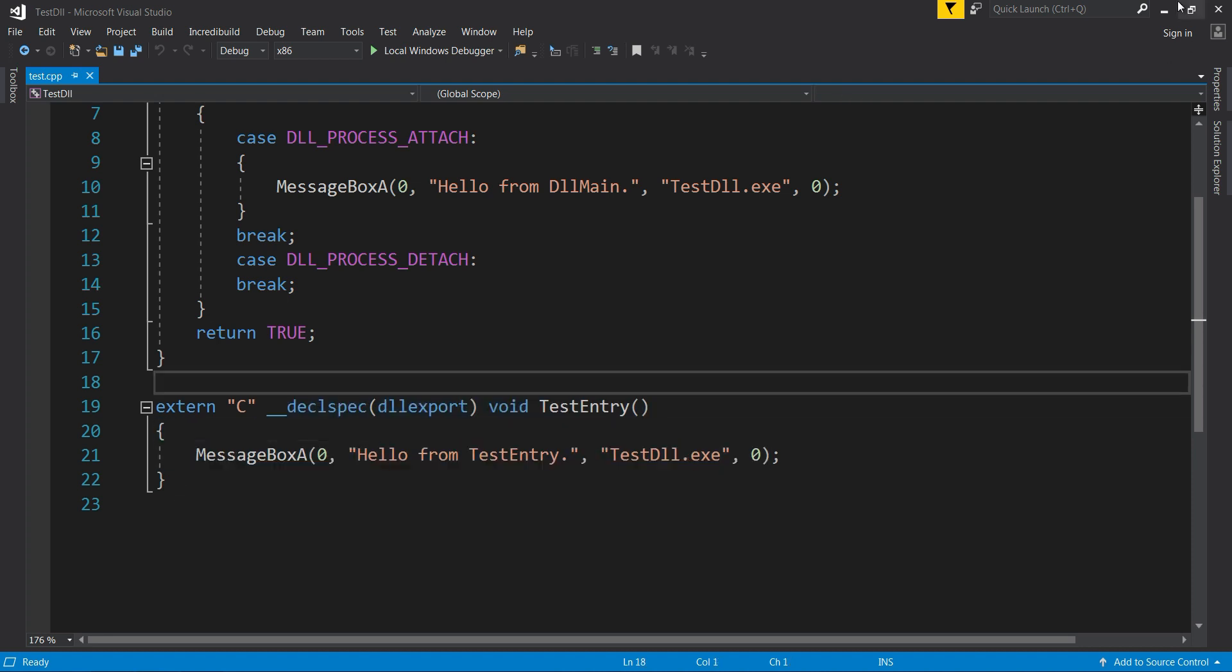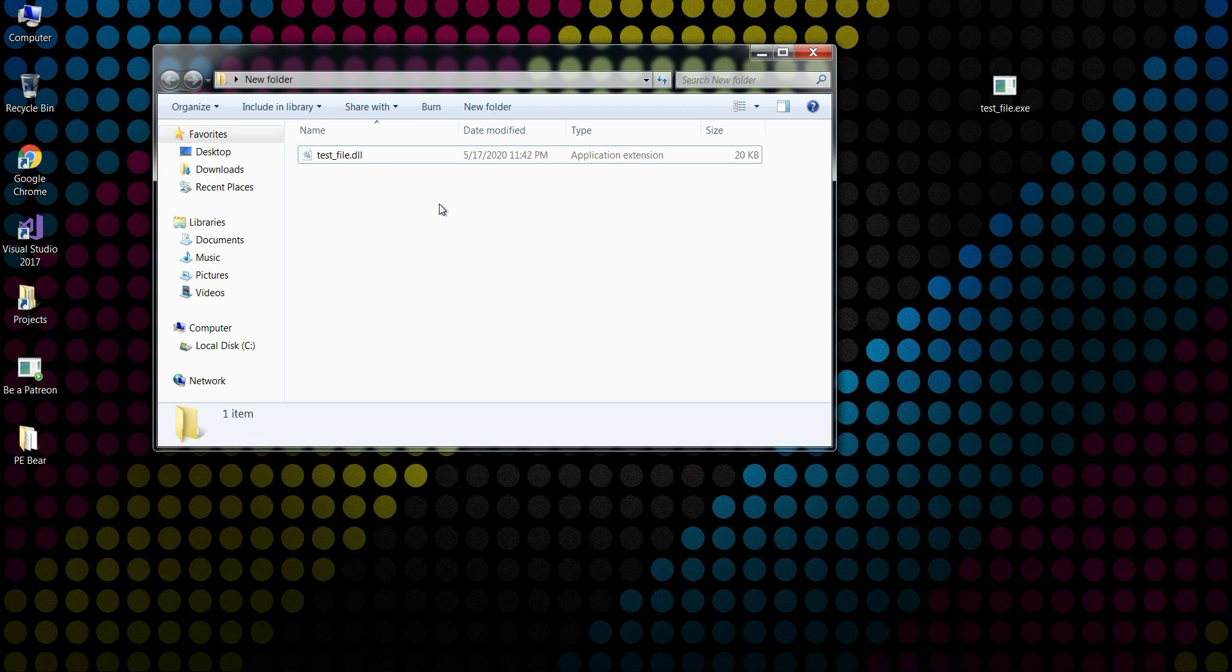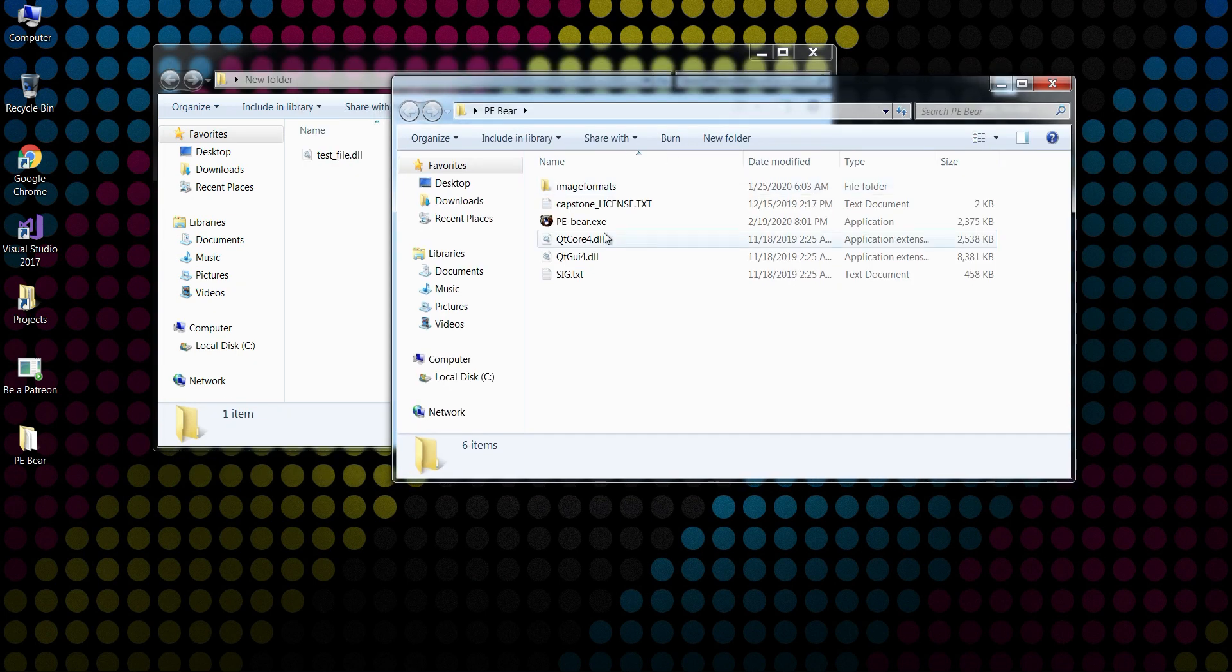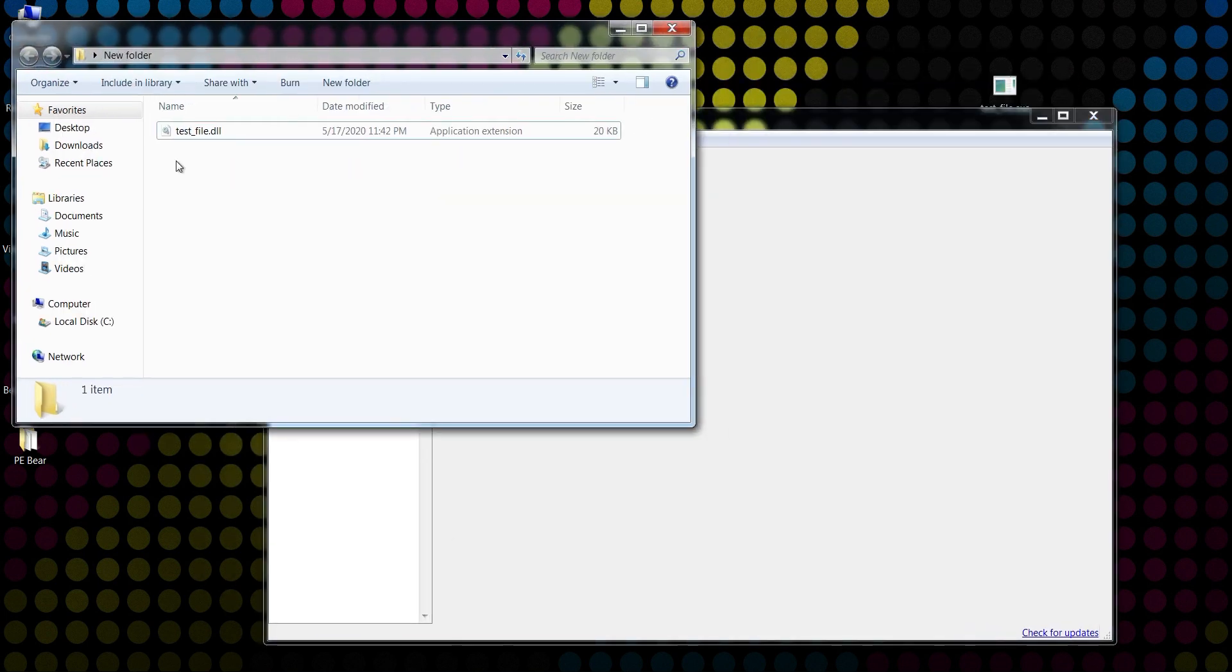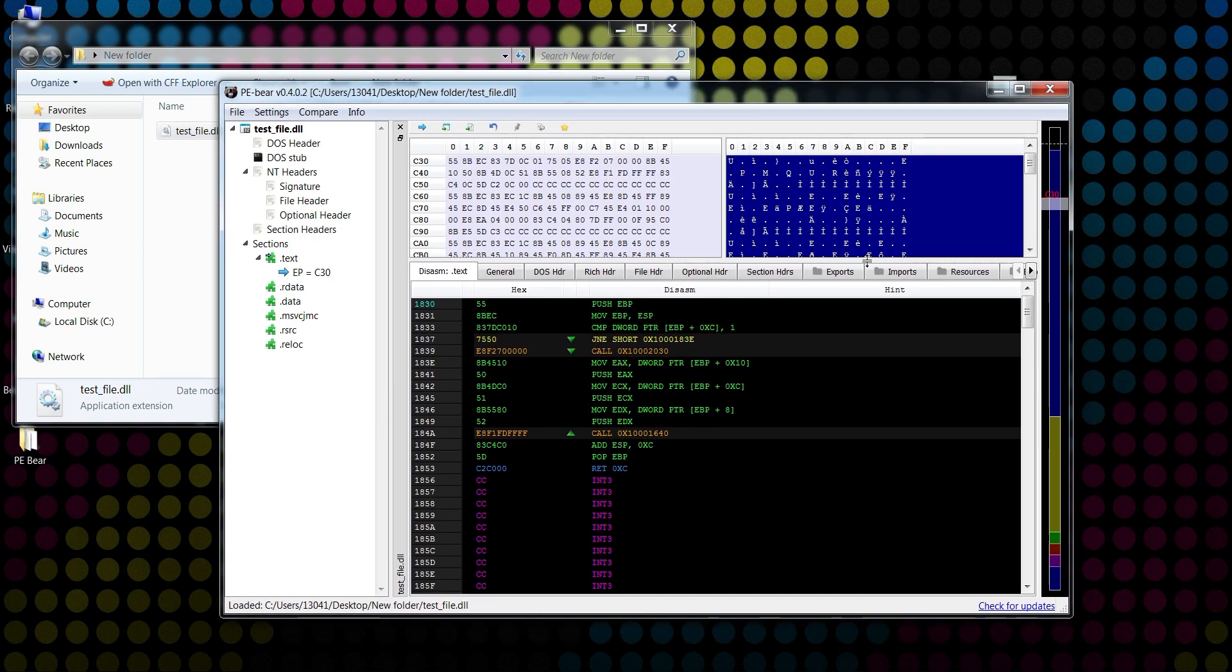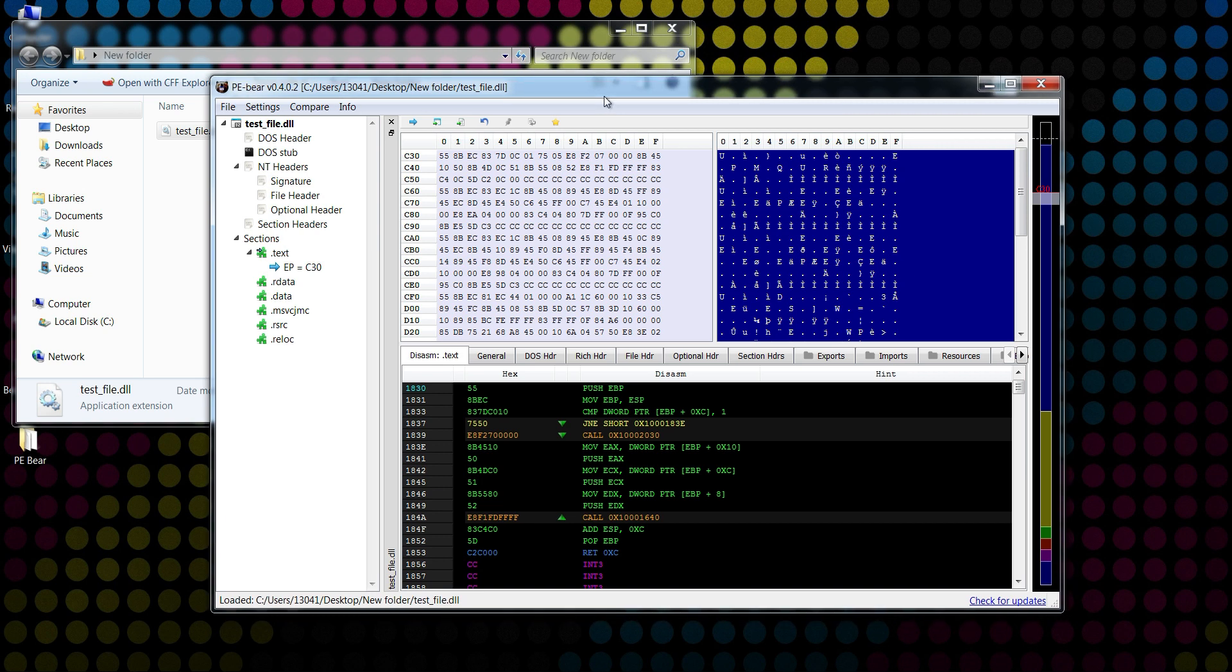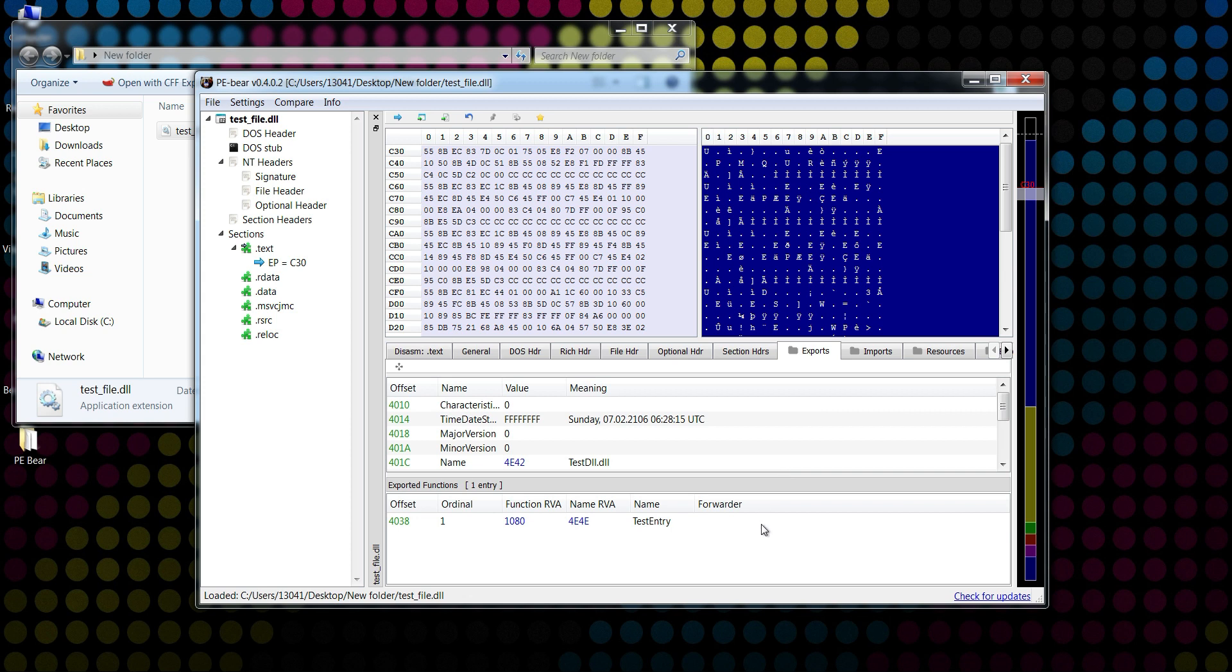So to do that, I'm going to use another portable executable explorer called PEBear. The link is in the description below. So we're going to open PEBear. I'm just going to move my DLL inside. So I know it's a lot of information here, but stay with me. We're going to go to Exports, and as you can see inside Exports there is our exported function, and it has its relative virtual address 1080.